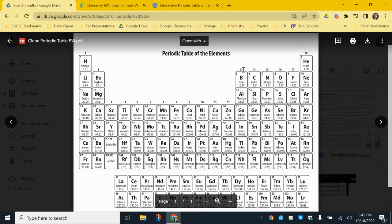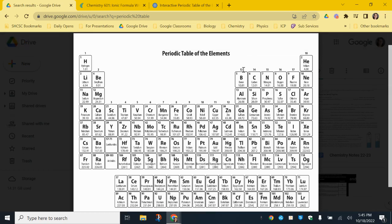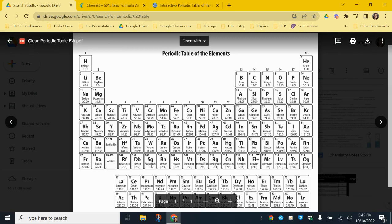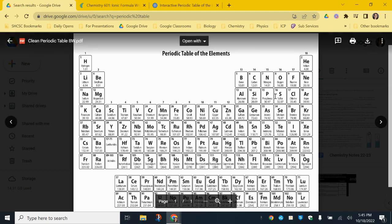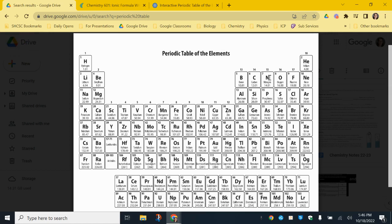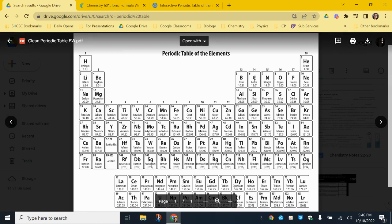Group 14 has four valence electrons — it can either gain or lose, so we will not use this family for determining ion charges. Group 15 has five valence electrons — at this point the electrons don't want to be separated, they want to add more. So group 15 ions are -3. Then we have -2 for group 16 and -1 for group 17.